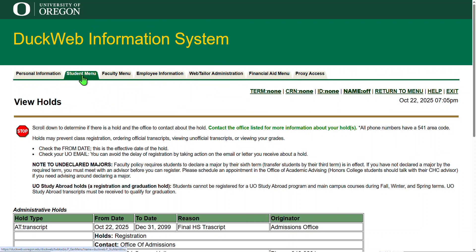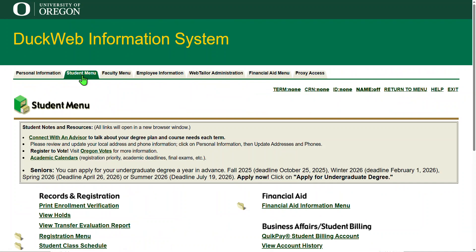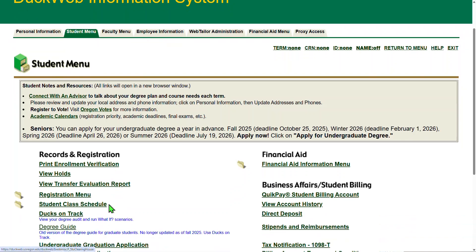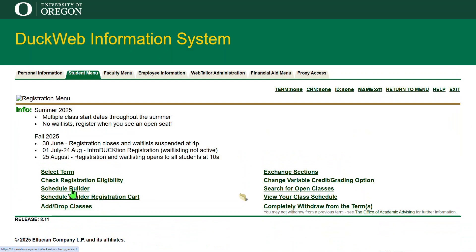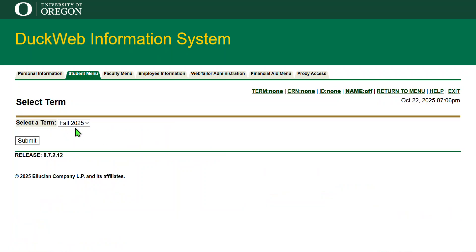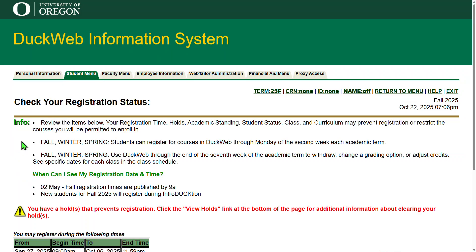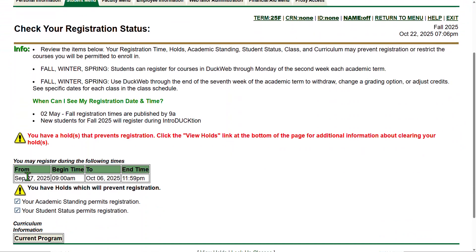Now let's talk about the second thing that's still the same: how to know your registration time. Similarly, log into duckweb.uoregon.edu with your 95 number and PAC. Select Student Menu, then select Registration Menu. Select Check Registration Eligibility, then select a term using the drop-down and click the Submit button. In the 'You May Register During the Following Times' area, the table will include the date and time that you can first register for the selected term.